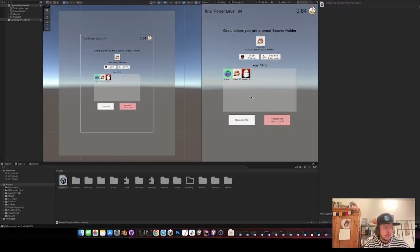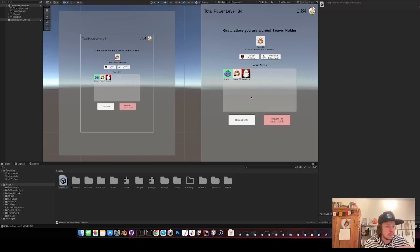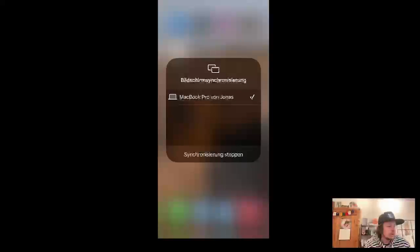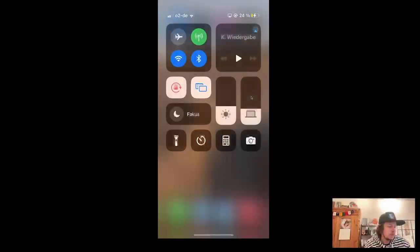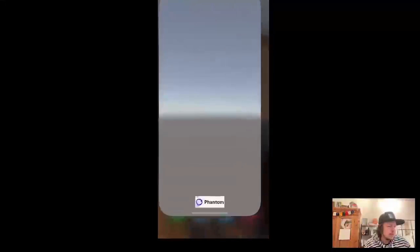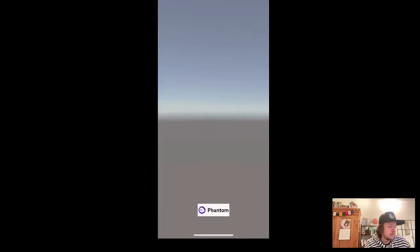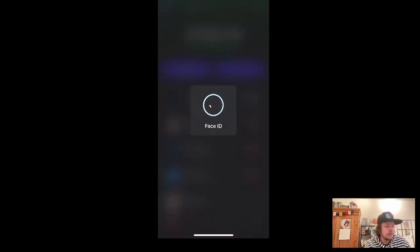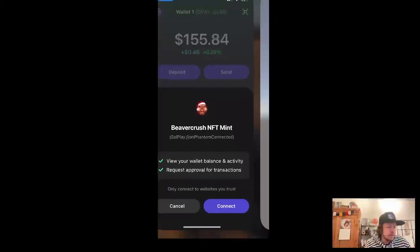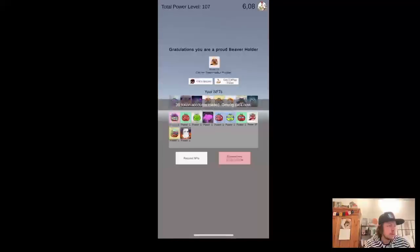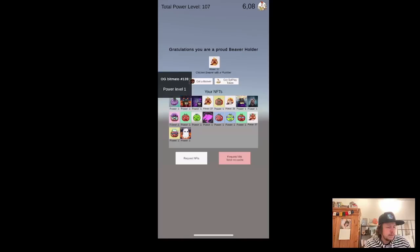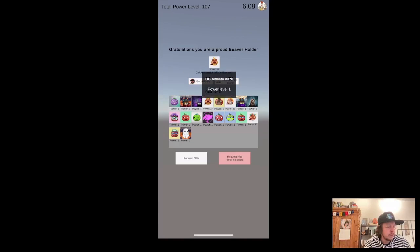And I will quickly show you how this looks on the phone. So I sync my iPhone and here you can see it opens the app. Then I connect it to Phantom, I sign a transaction and like a message and I'm logged in. And here it has all my NFTs already cached. So it's very fast.